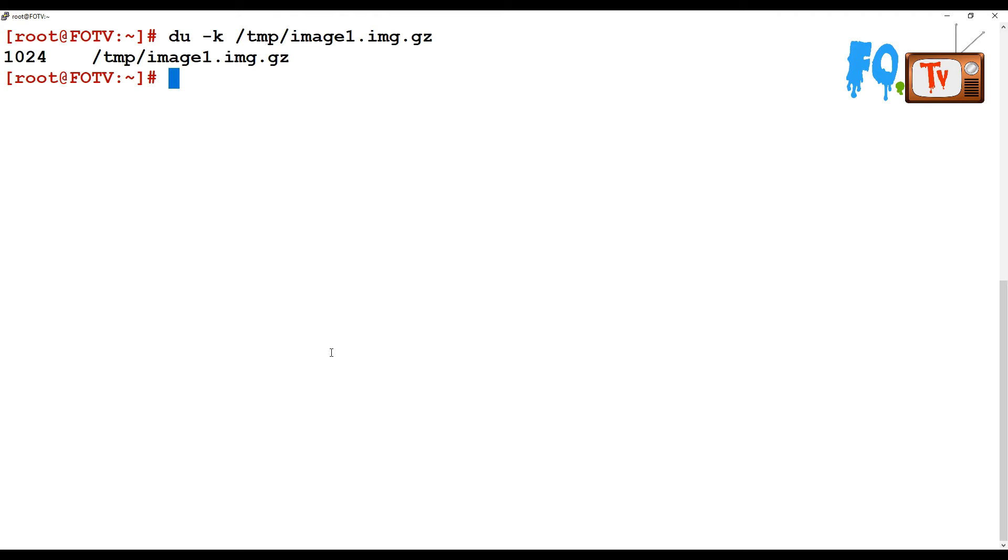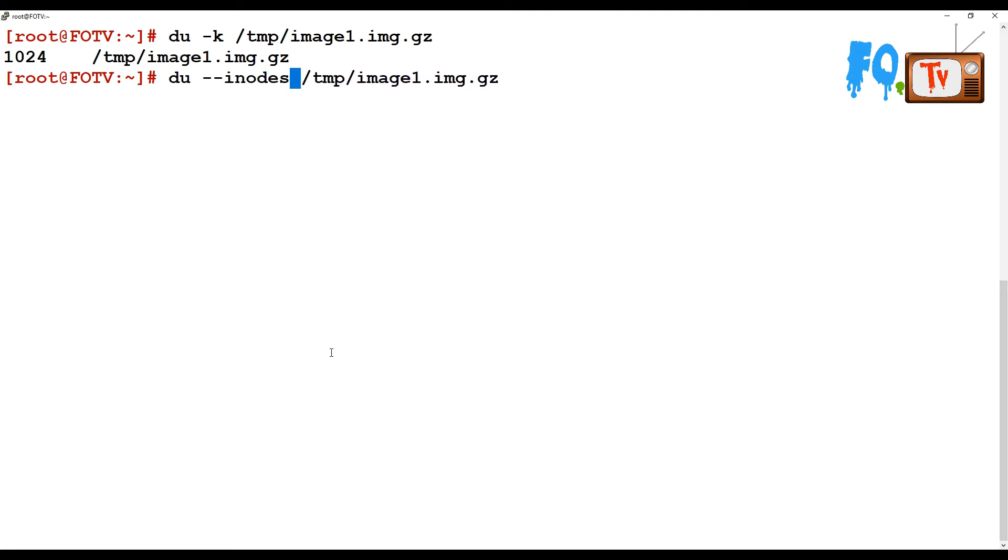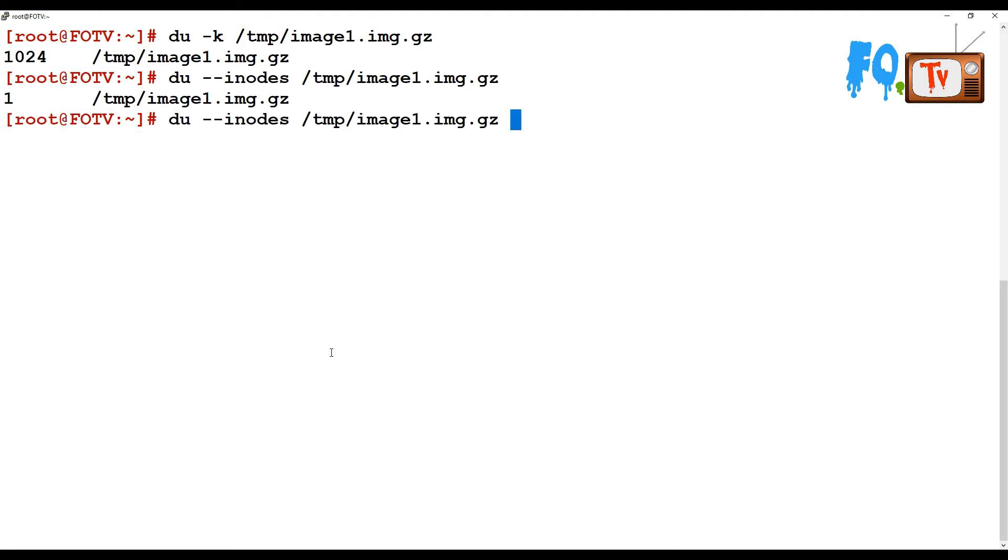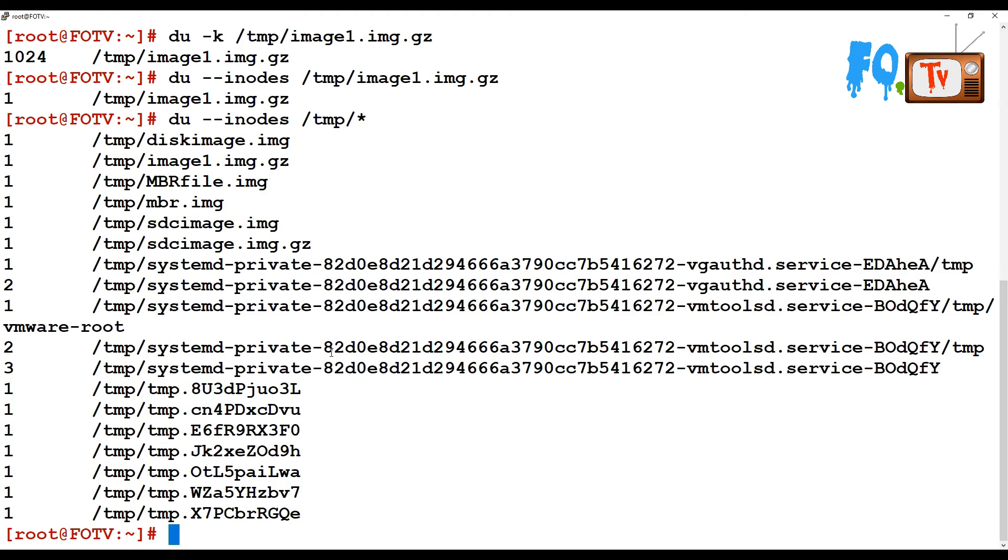Instead of scanning file sizes, you can use a different option to see inodes usage. Use du --inodes to see how many inodes are used. You can also add the star option to show inode usage for individual files, instead of disk space utilization.